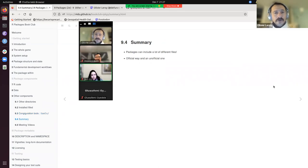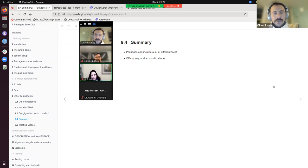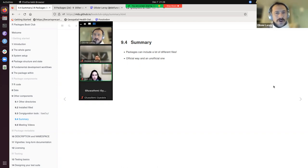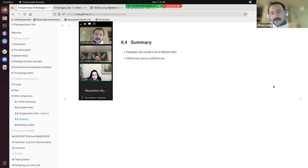Quick summary: a package can include a lot of different files and directories. If you browse a random package on GitHub it can look wild, but don't be afraid. There's an official way and an unofficial way — if it's on CRAN I assume it works, and if you can download the package with devtools and it works, that's fine.